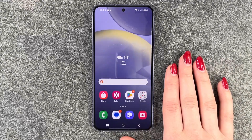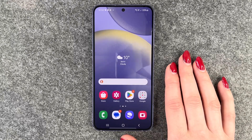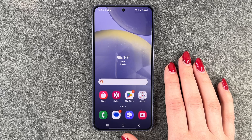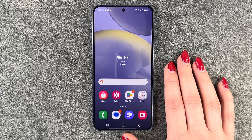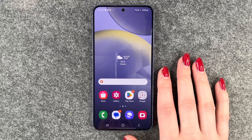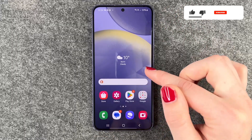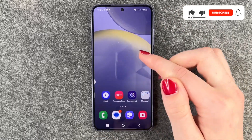Hi buddies, welcome back. Today I want to show you how you can create app folders and organize your Samsung Galaxy S24 a bit. So we will go ahead and create app folders on our home screen.